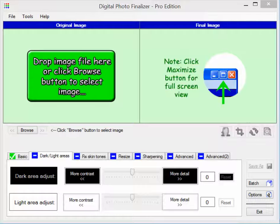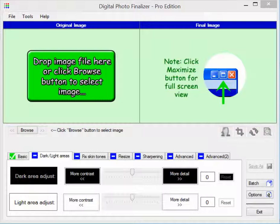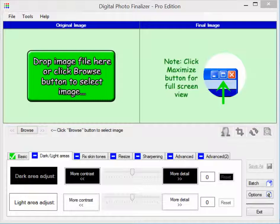In this video I'm going to show you a new feature that's available in version 2.5 of Digital Photo Finalizer. Digital Photo Finalizer is a piece of software that automatically analyzes and improves the way that your digital photos look. You can download Digital Photo Finalizer from www.srs1software.com.